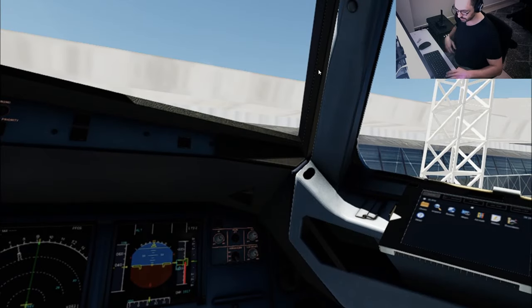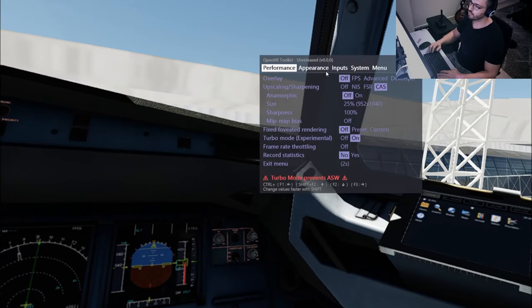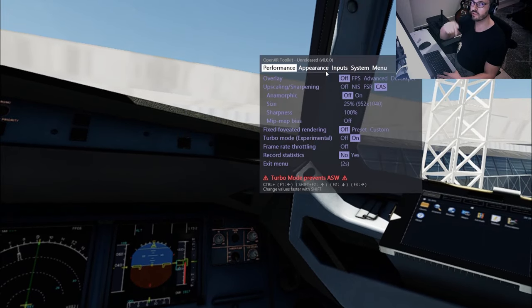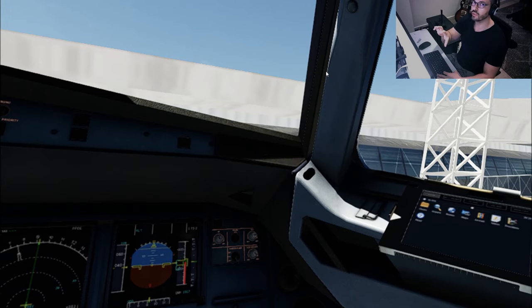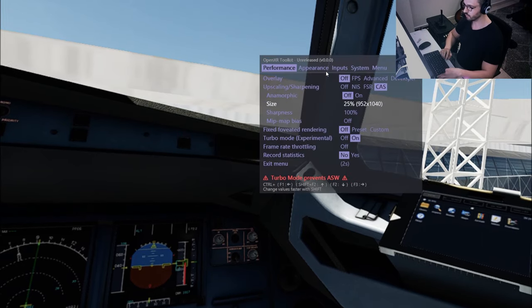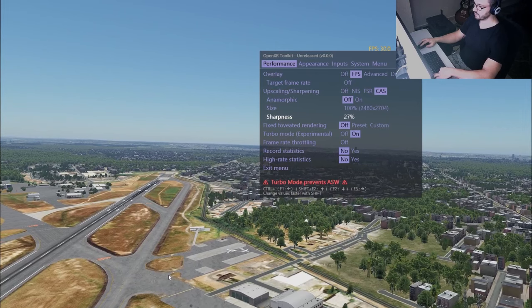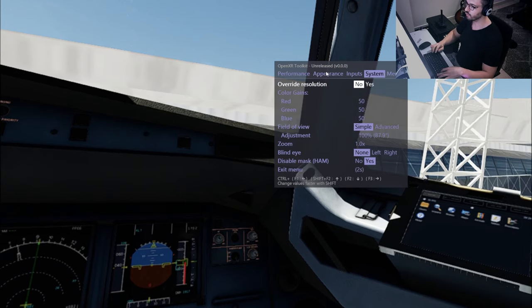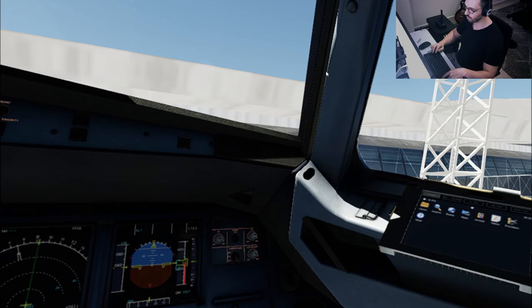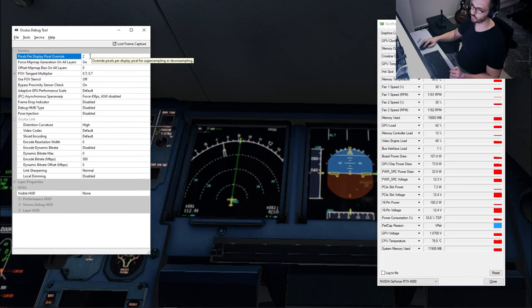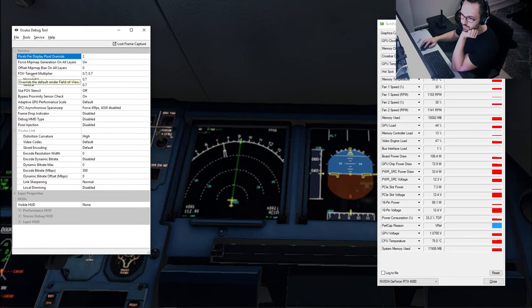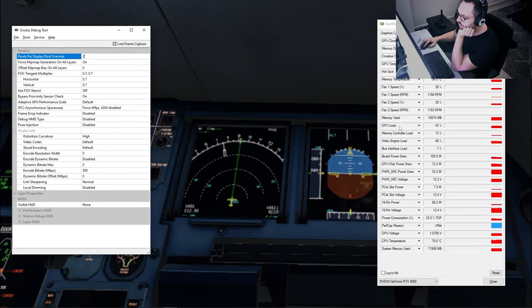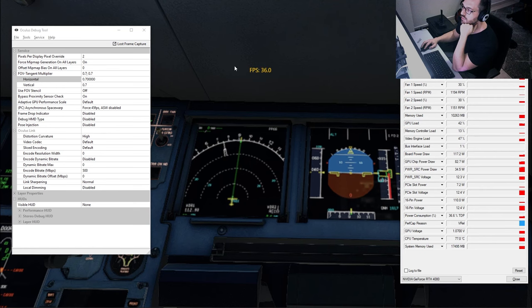To toggle in and out of VR in X-Plane, I use the keyboard shortcut assigned to 'toggle enabling VR hardware.' Press Ctrl+F2 to open the OpenXR Toolkit inside the sim. Inside the toolkit, first reduce resolution to the minimum, then set Sharpness to 100% — the difference between 100% and 0% is huge. Enable the FPS display so you can see the effect of your changes in real time. Set System Override Resolution to No, then exit and re-enter VR. With pixel override at 2 and FOV at 0.7×0.7, we're using 43% GPU load at 36 FPS.